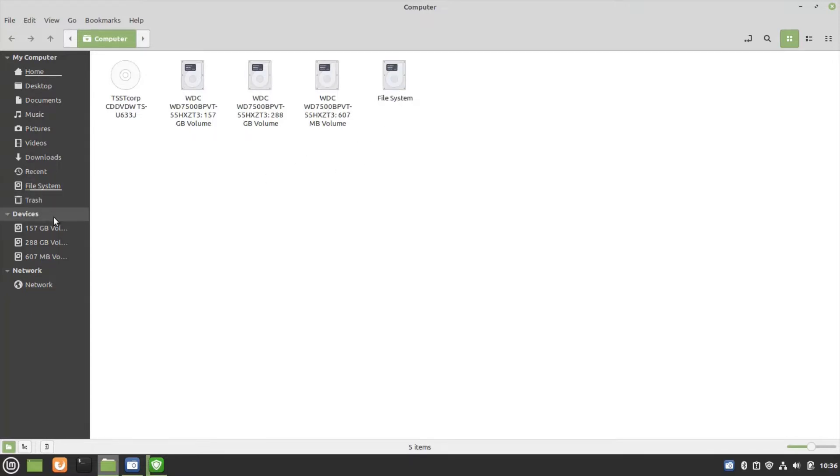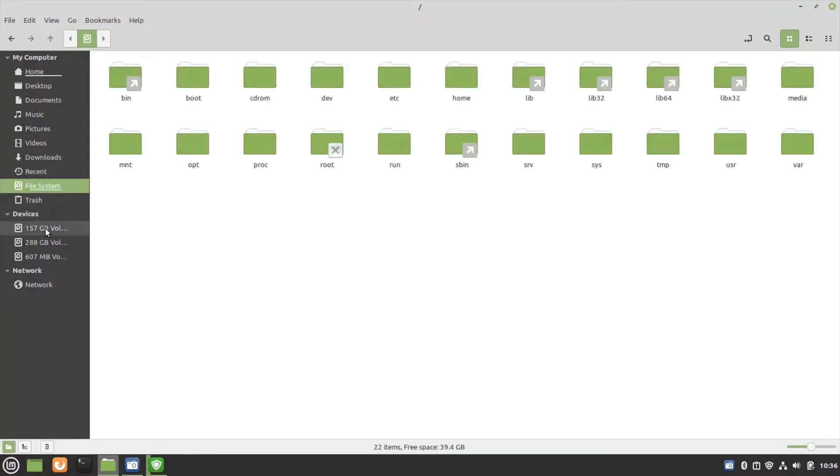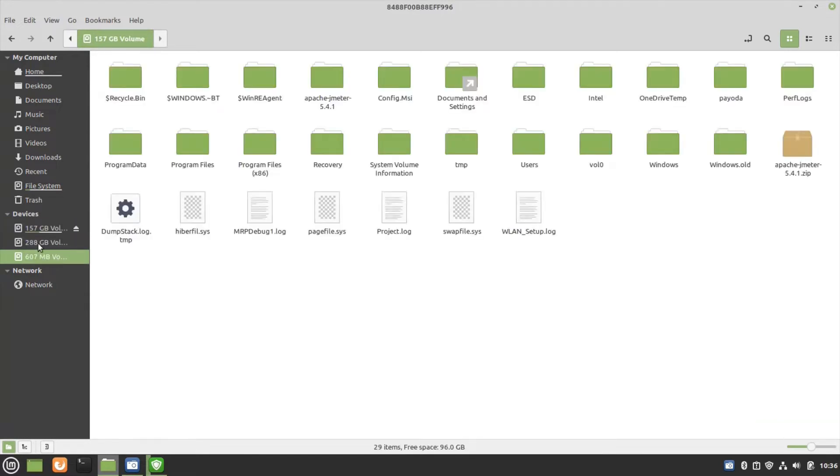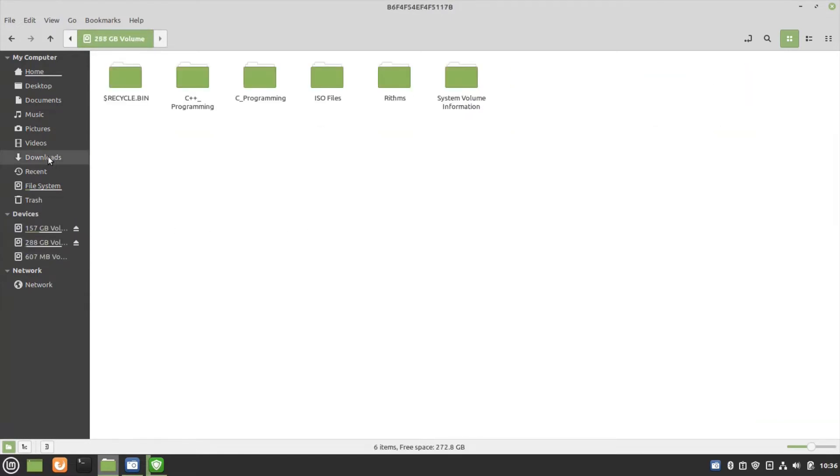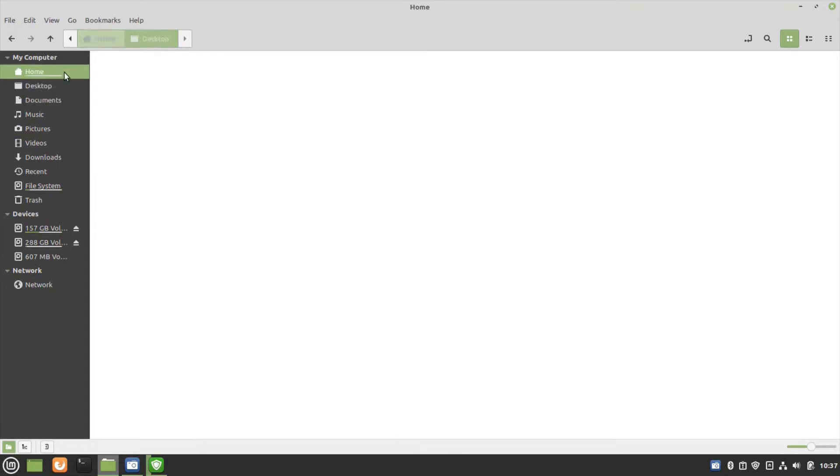And this is just like the File Explorer. Music, Documents, Desktop shows up here.